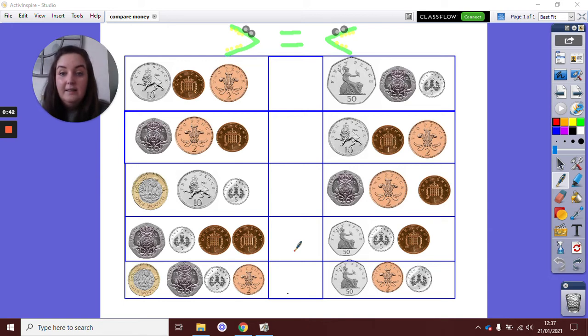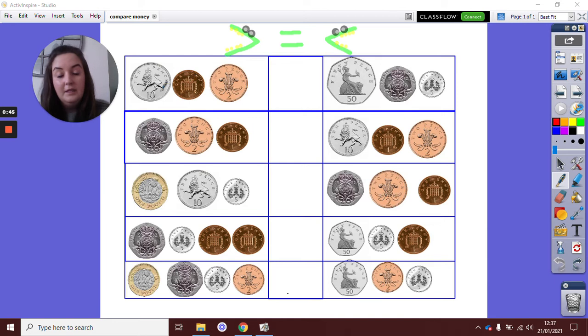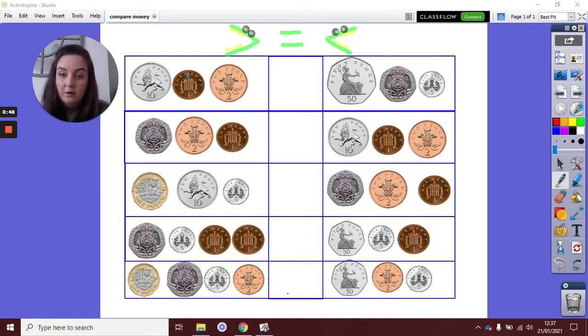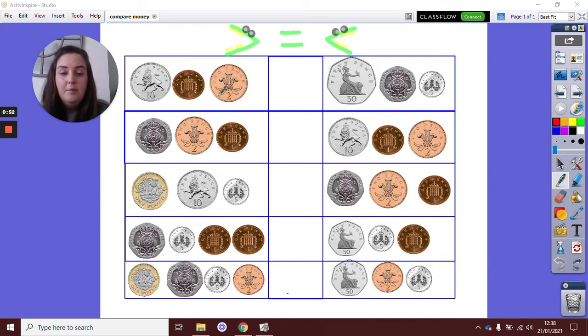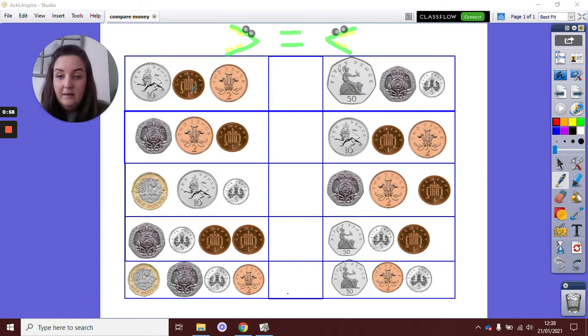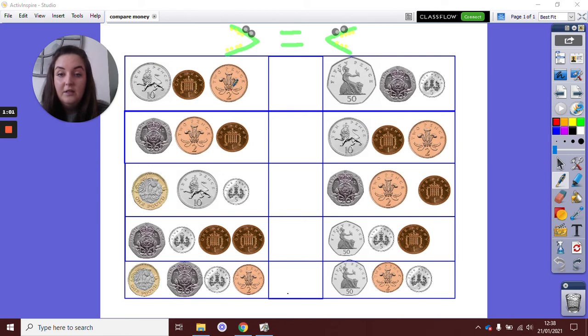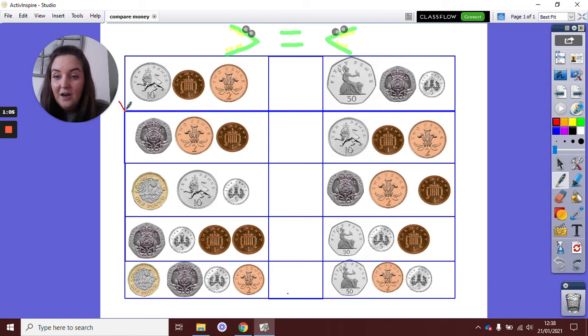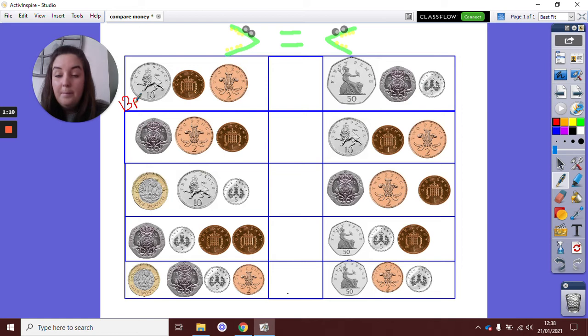I can see in my first one, on this first side, I have got a 10p, a 1p and a 2p. So I need to add those together first before I know which amount is bigger. So 10p add 1p is 11, add 2, 11 add 2 is 13p. Oh, my face is in the way. I'm going to write it here to remind myself. 13p.